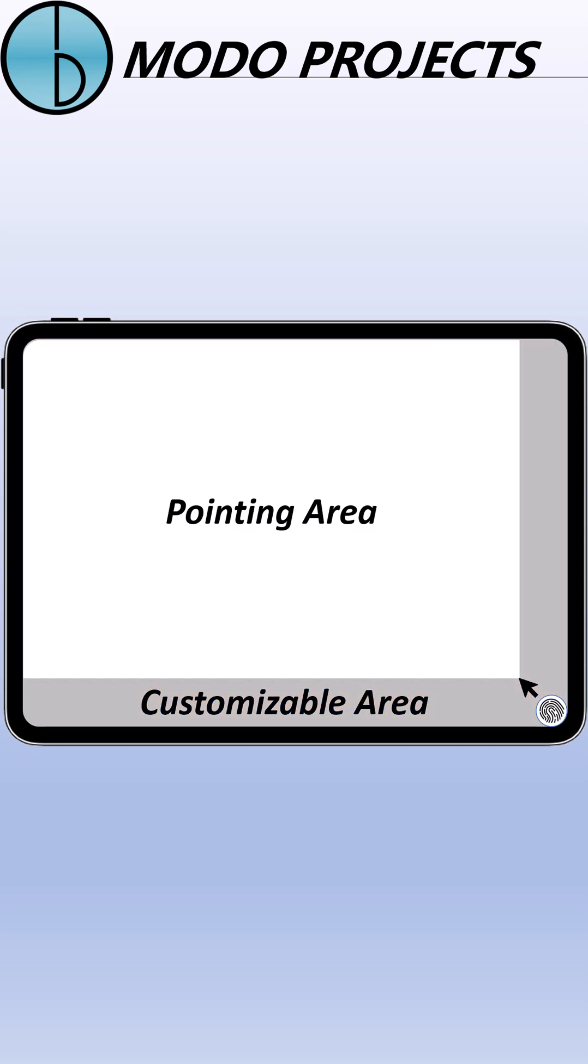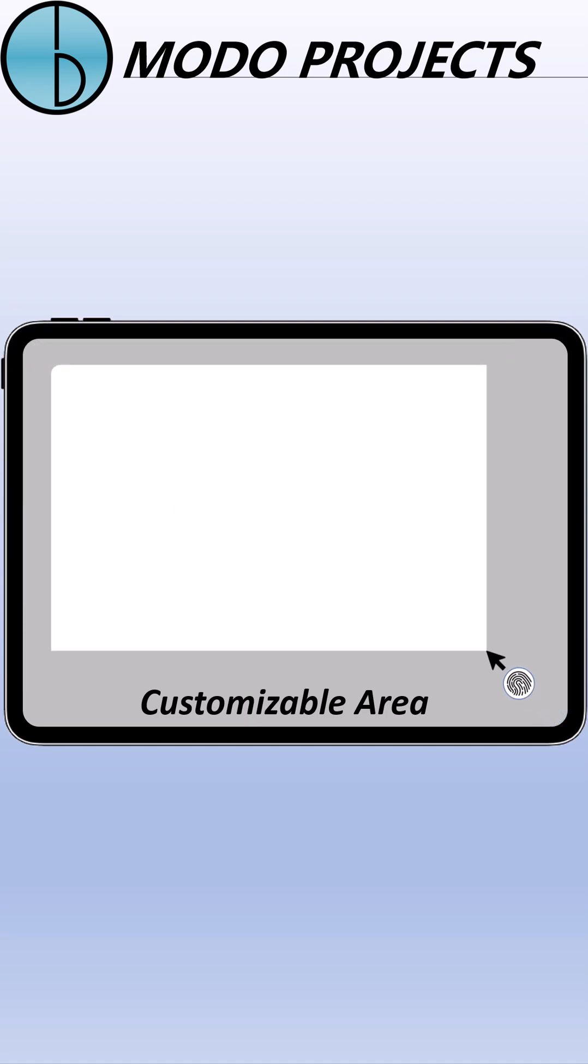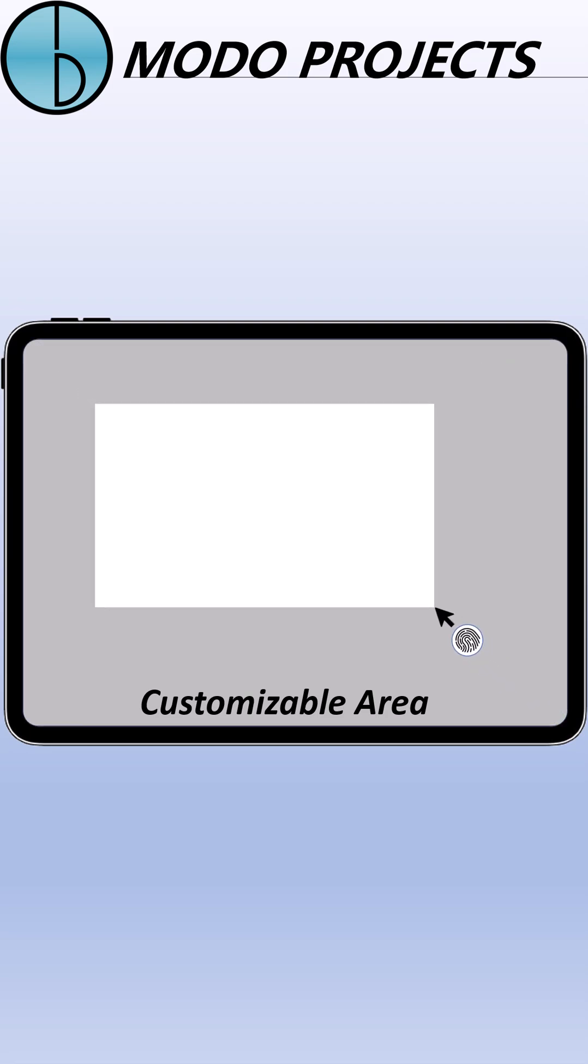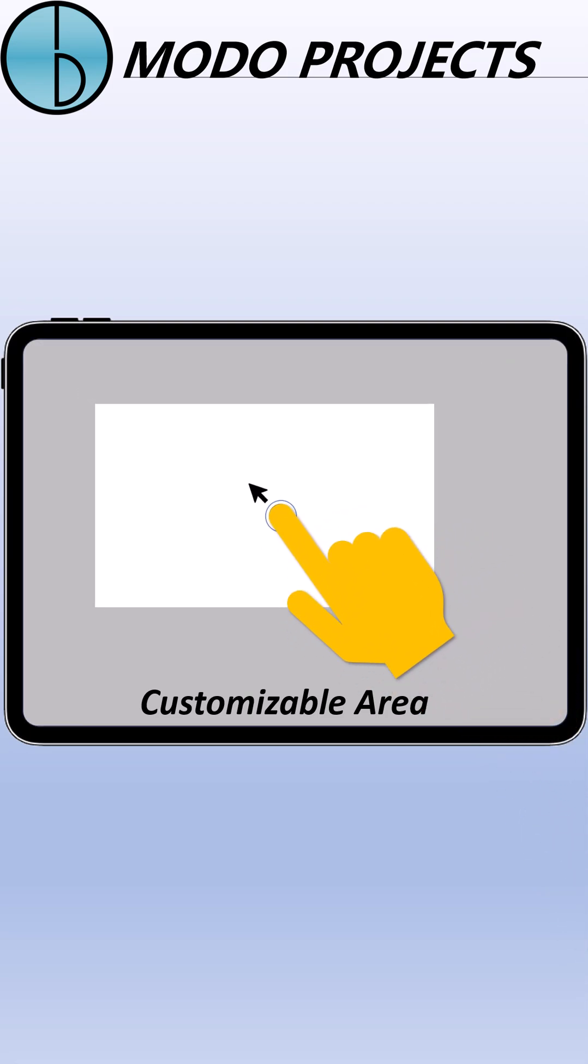And of course, the Pointing Area is variable, with different shapes: rectangle, circle, etc.